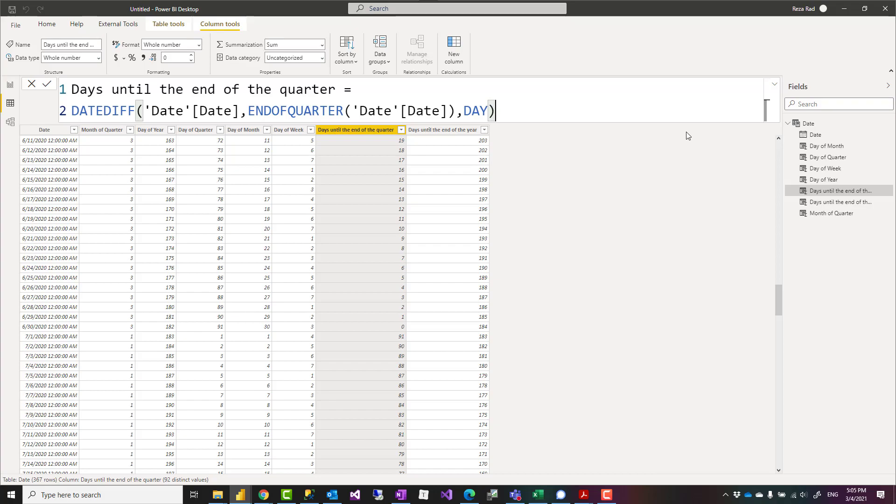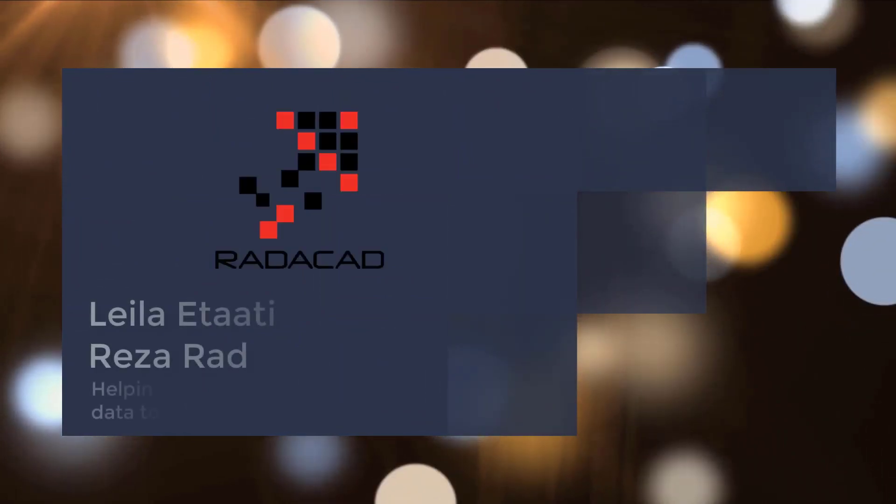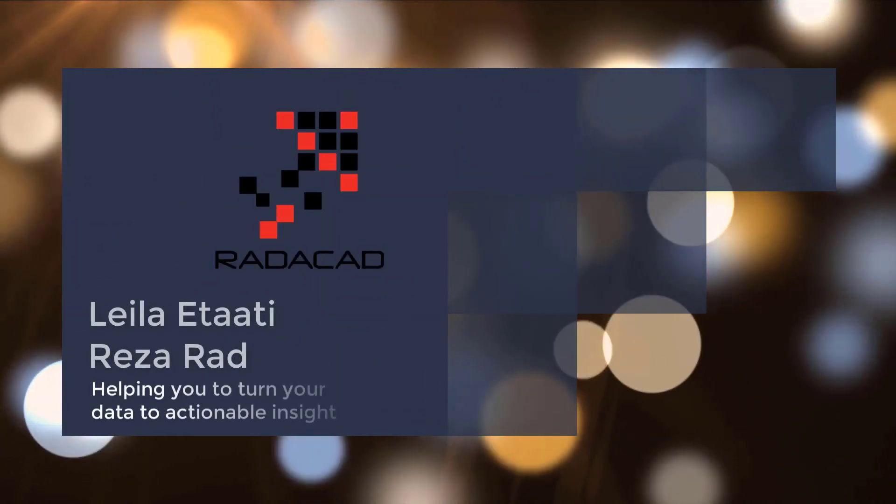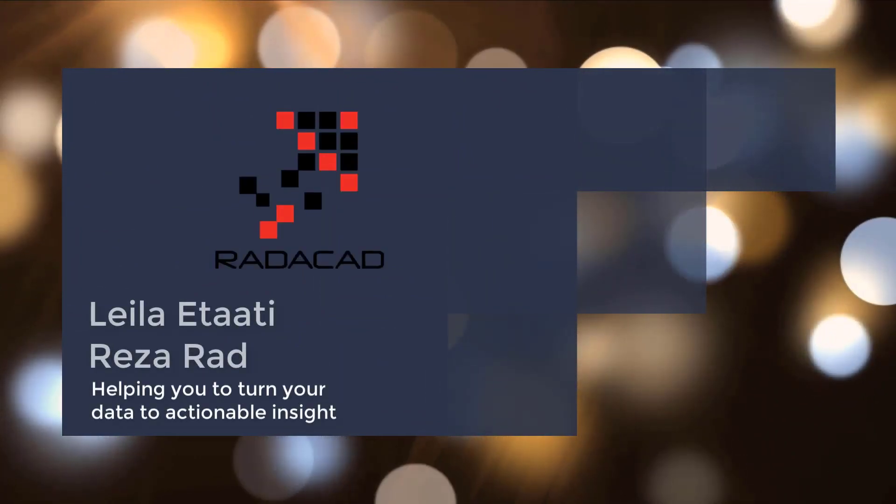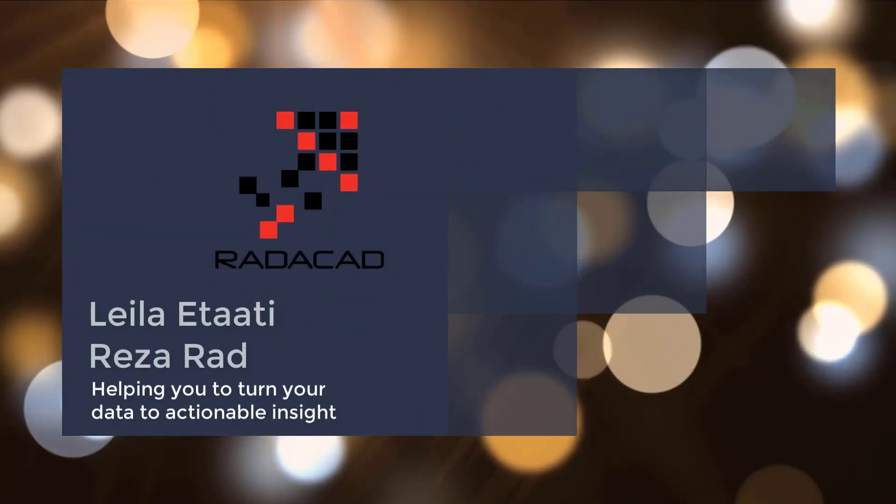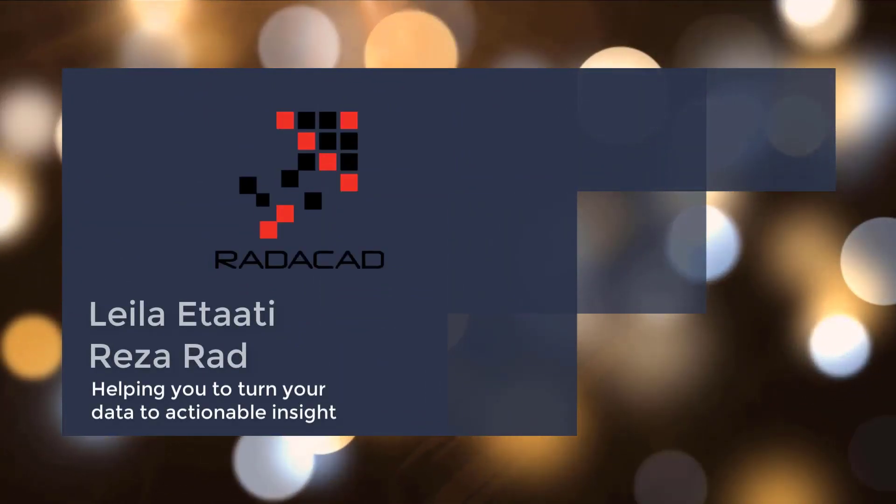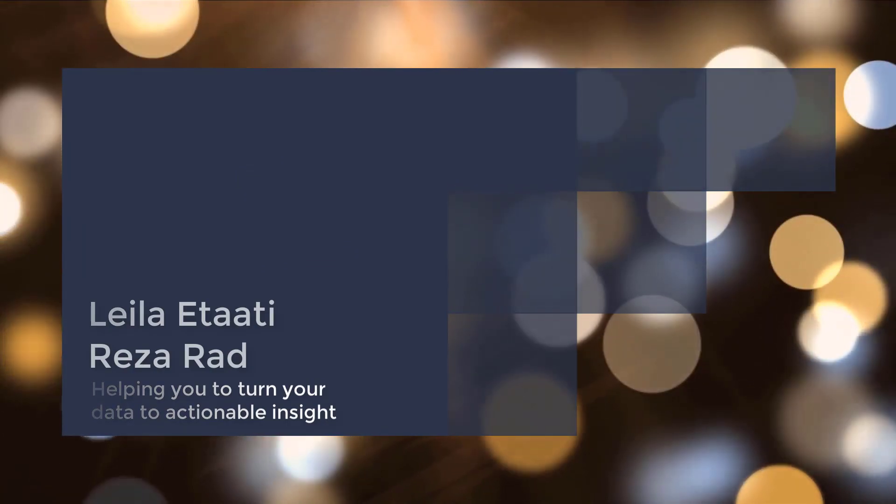I hope you enjoyed this video. If you like this video, go ahead and subscribe to our YouTube channel. We have weekly videos on Power BI. I'll see you next time.